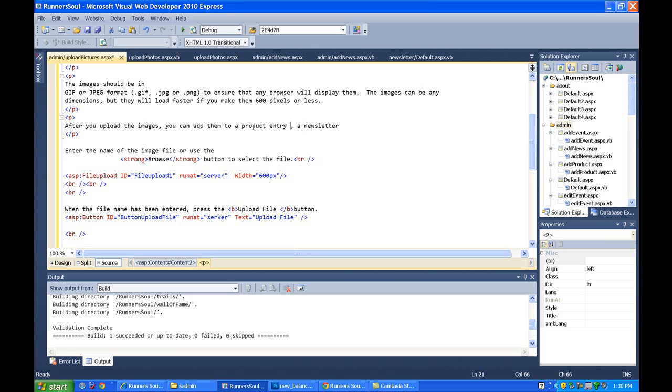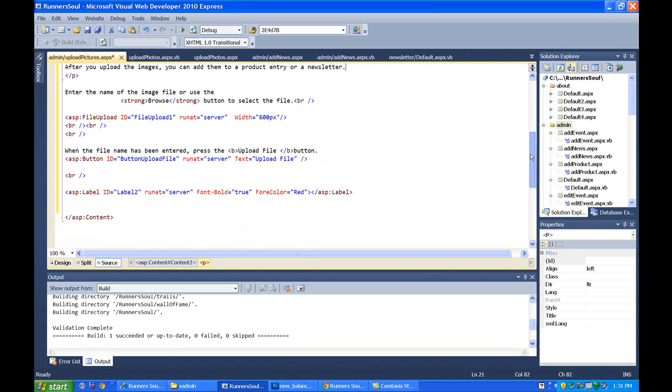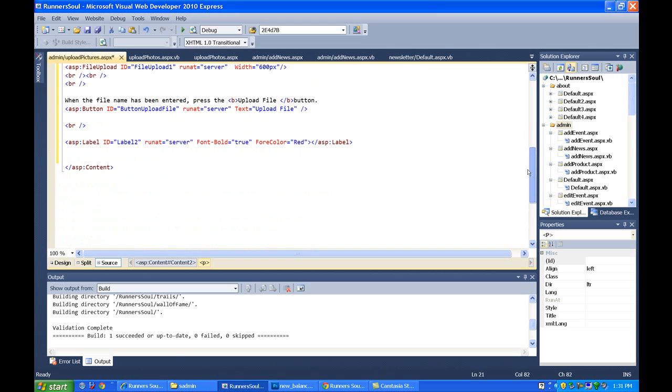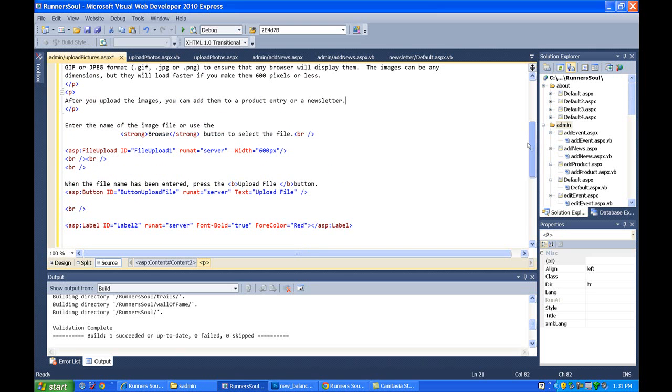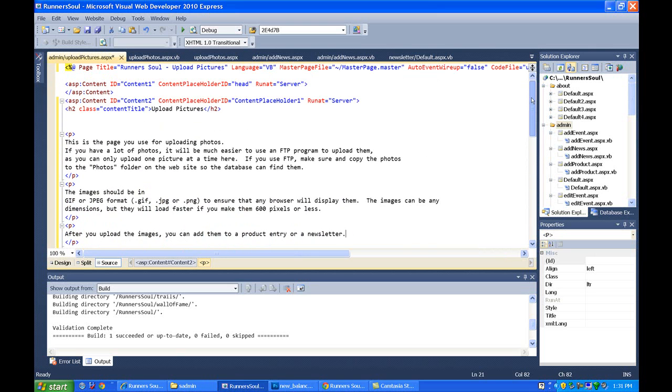I think that's the only place we're using this newsletter product. We're not having pictures on the events. Okay. And then they can either just put in the name or they can browse to find it. So that's the content page.